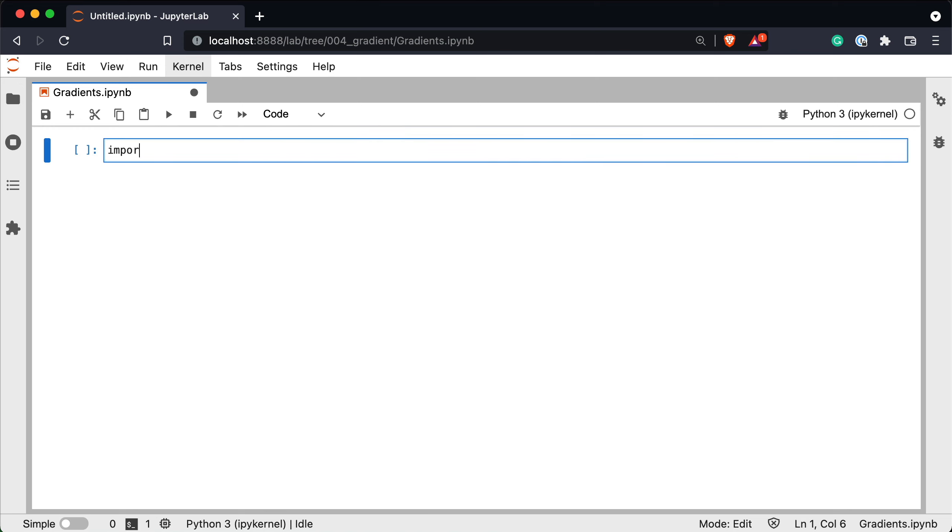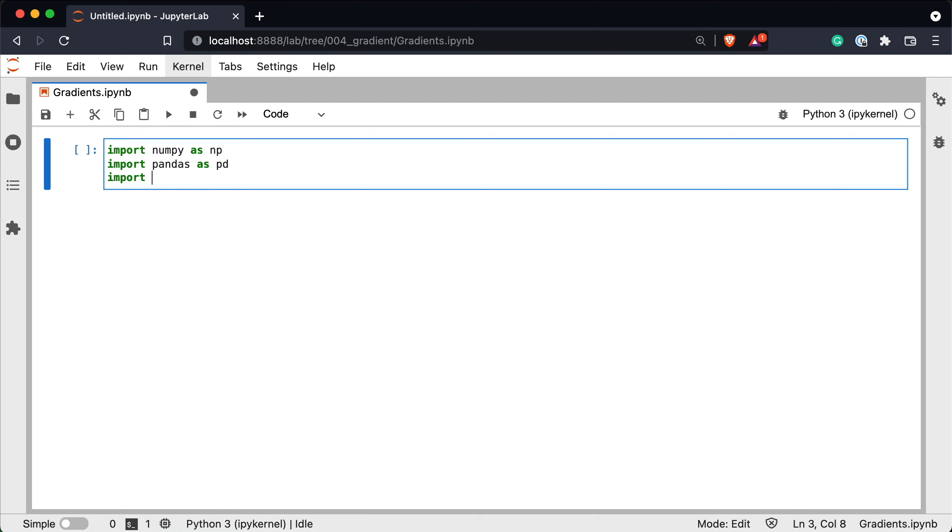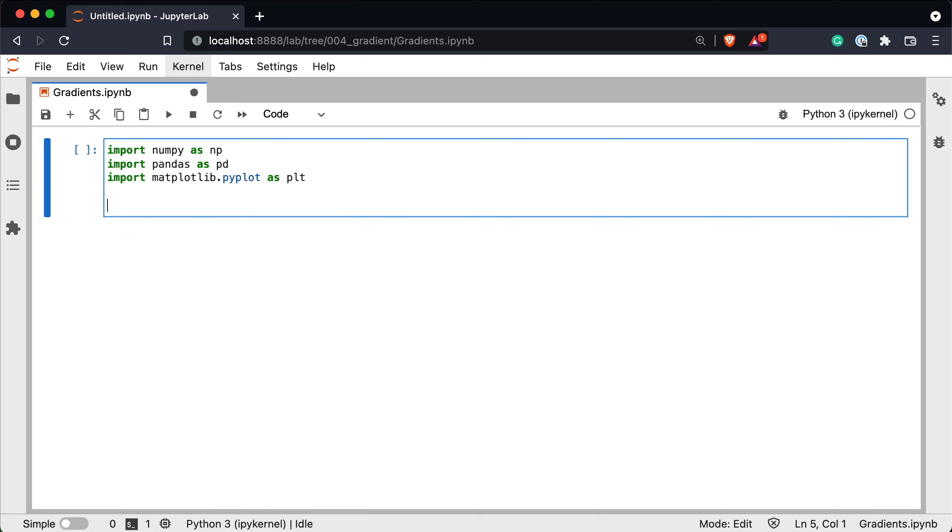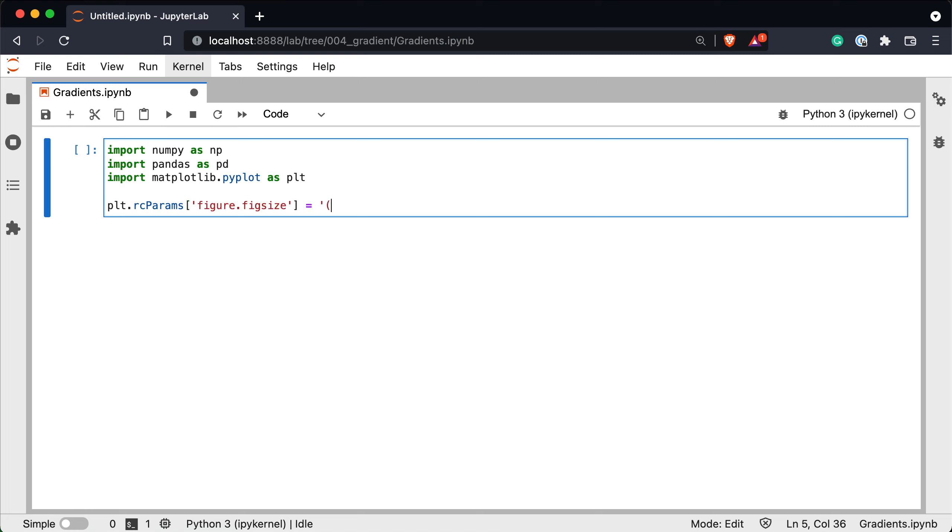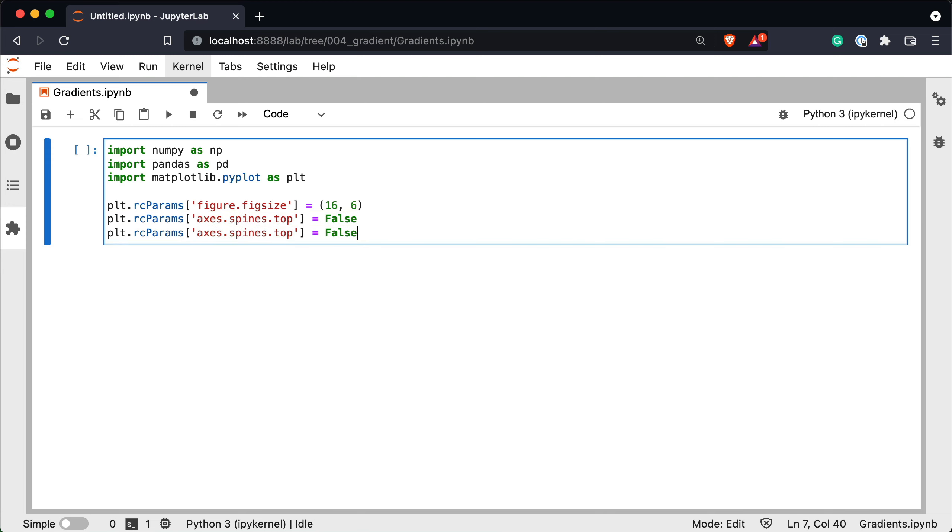So import numpy as np, import pandas as pd, import matplotlib.pyplot as plt and we'll tweak the params for matplotlib. So the first one is the figure size. Let's set it to 16 by 6. I'll copy paste this below. This one is axes.spines.top, the boolean is equal to false and we'll do the same for the right spine.